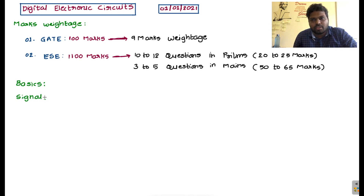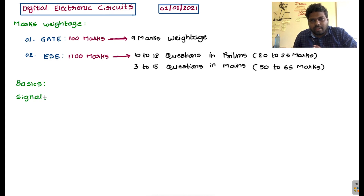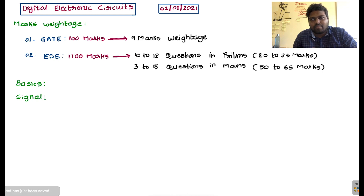These voice signals are transmitted from the transmitter section — that means my end — to the receiver section — your end. So from transmitter to receiver we are transmitting voice signals. Throughout this session I am giving certain information, and that same information you can receive from your end. That means information can be transferred from one end to another end. Here, information is nothing but voice signals — whatever voice signals I am giving, those are information.